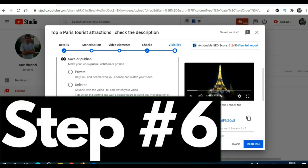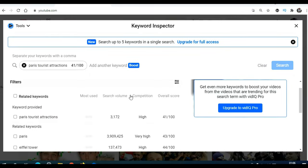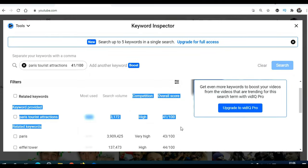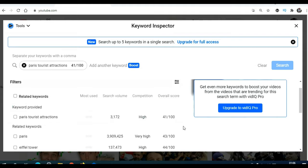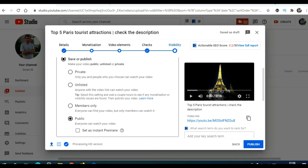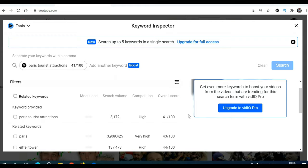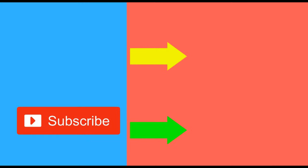Step number six: start making money. Because we did keyword research and found keywords with low competition and high search volume, YouTube will send people to our videos for free. The more videos you upload, the more people will see them, click your affiliate links, buy those products, and the more money you will make. This is how you make money with YouTube Shorts and affiliate marketing. If you want to see more ways to make money online, subscribe to my channel and like this video.